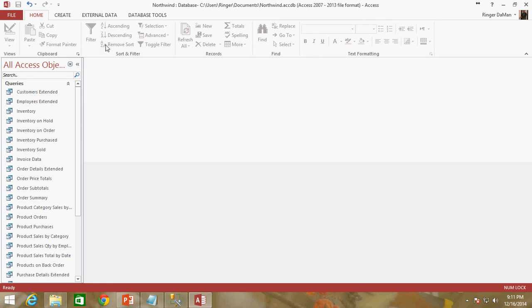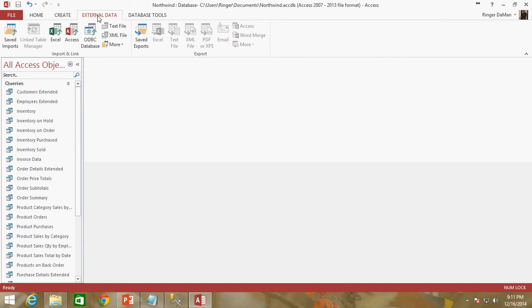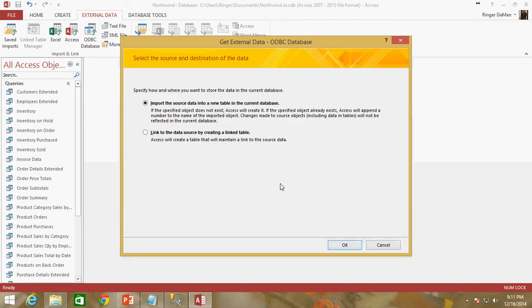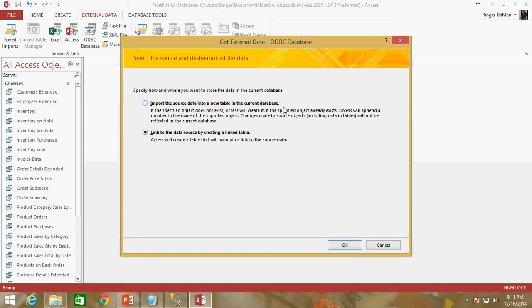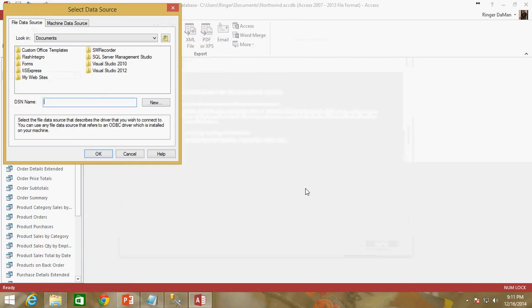We've got our SQL Server all set up. We've deleted all those local tables. Now we just need to connect to that ODBC connection that we set up in the last video. You just have to go up here to External Data, the External Data tab, and select ODBC Database. In here, there's an option to import the source data or to link to the data. I think it should be fairly obvious to everybody that you want to link to the data source. You don't want to re-import everything that you just exported to SQL Server. Make sure you're linking to the data source by creating a linked table. I'm going to go ahead and click OK.